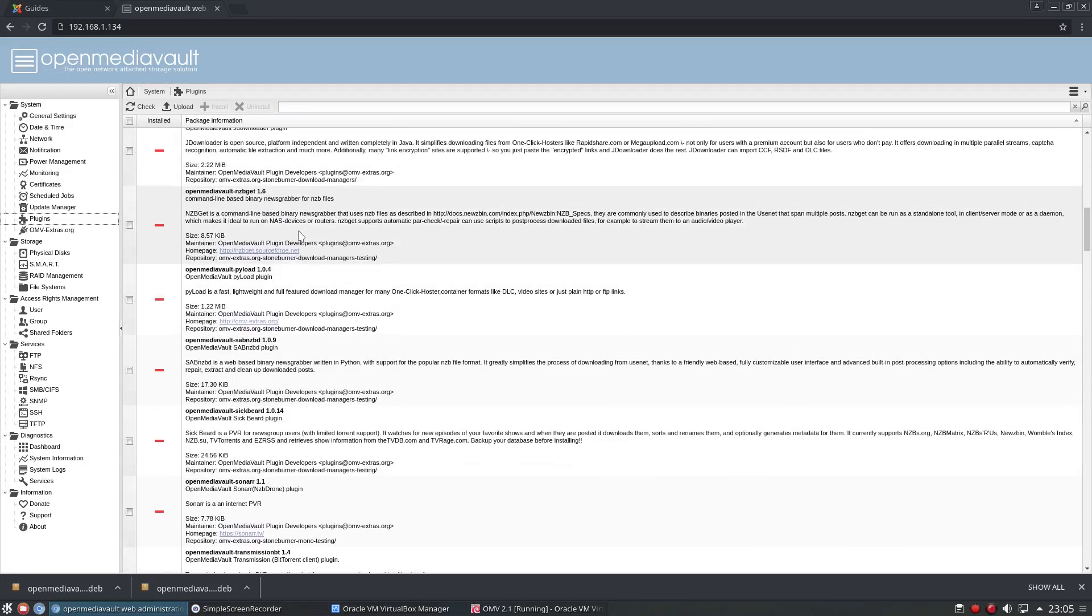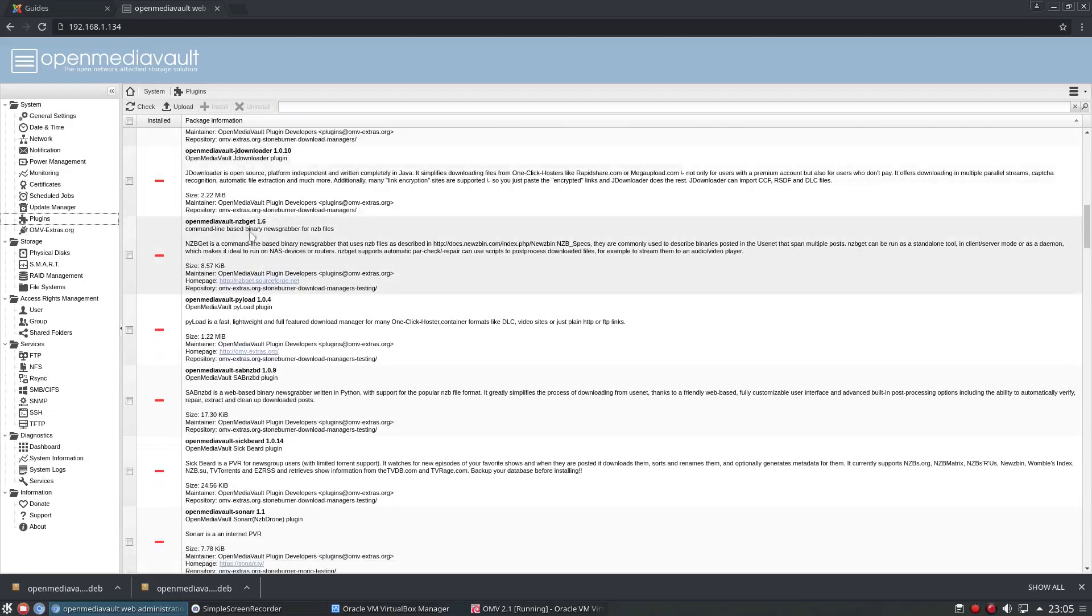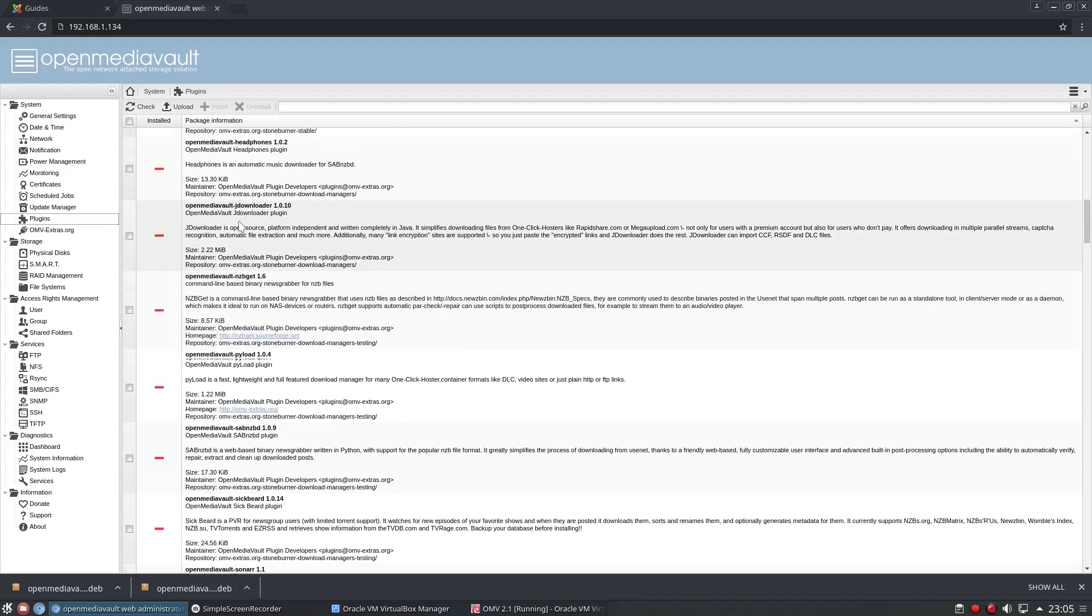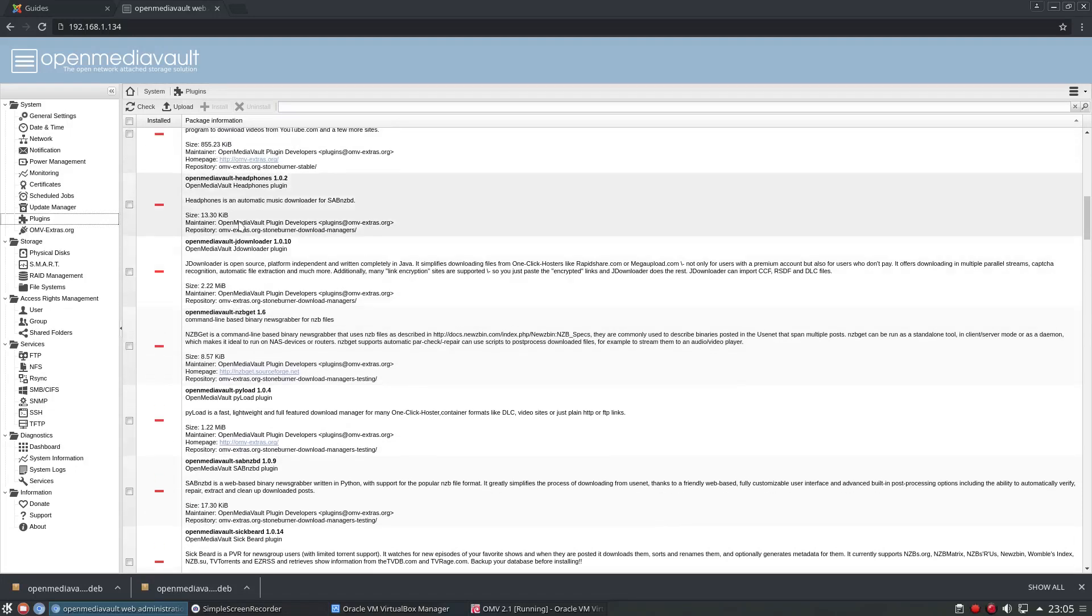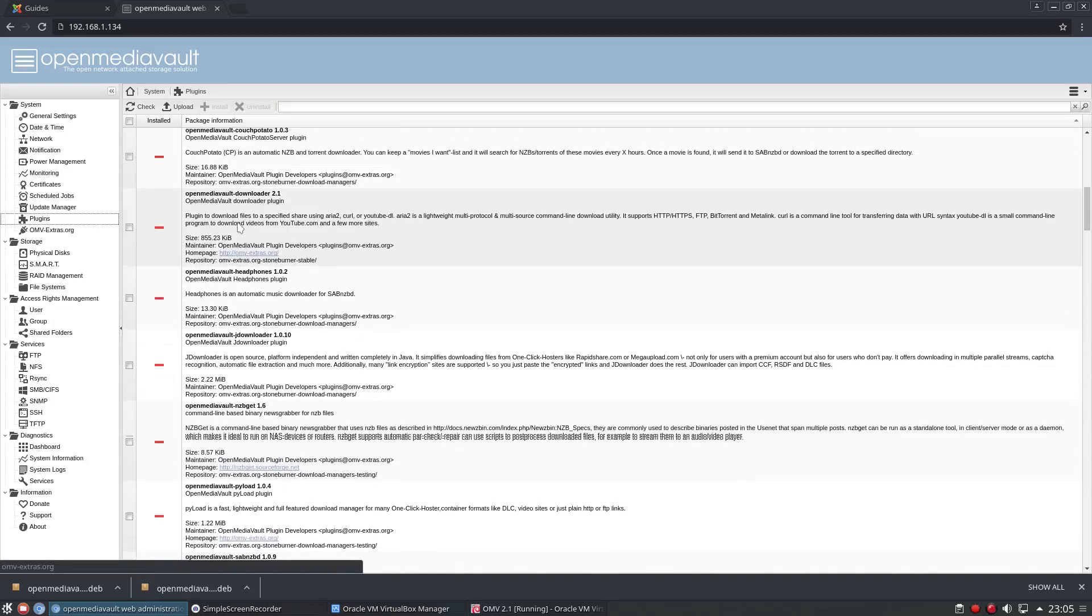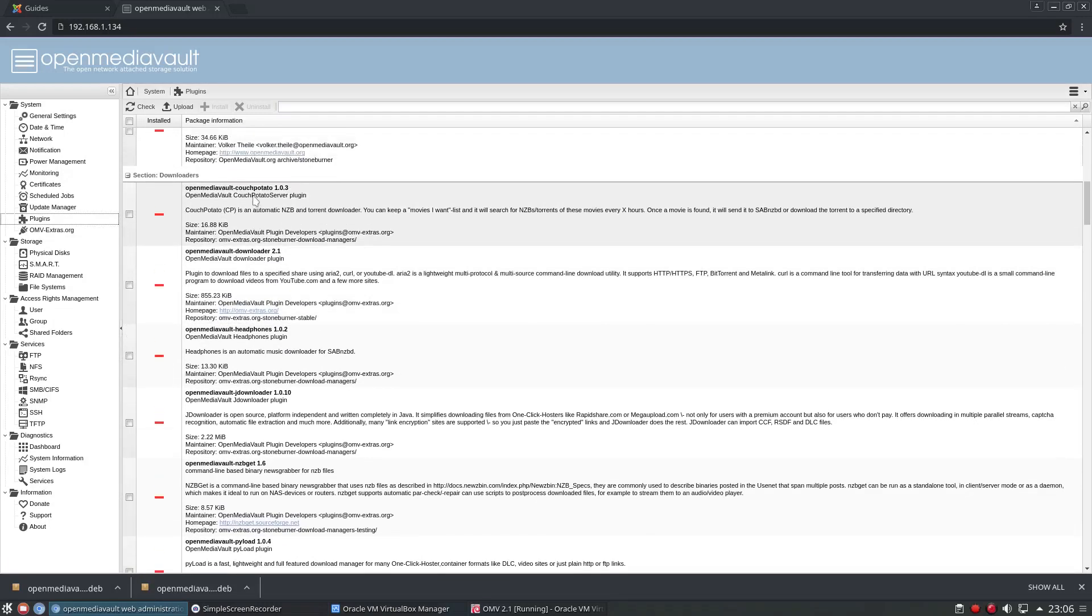What else. NZBGet, it's a fantastic little NZB downloader that I've now switched to for my backups. Which is really really good, very very fast. And I prefer it to the ones I've used in the past, although there are alternative ones on here. Couch Potato's on there as well.